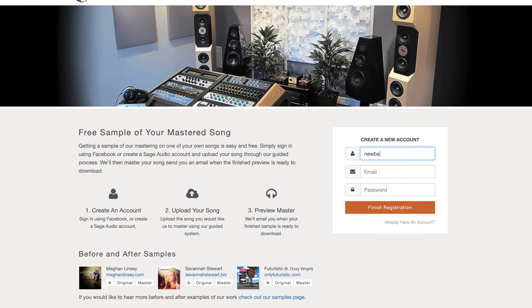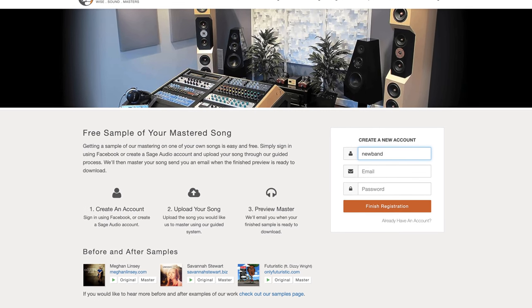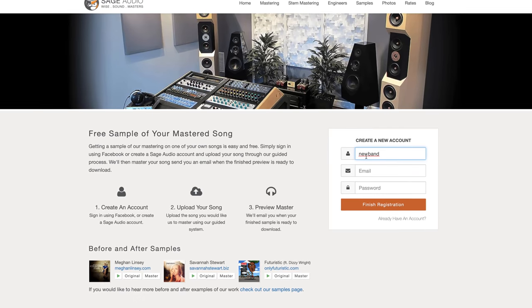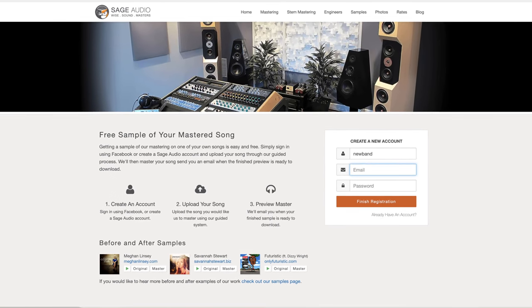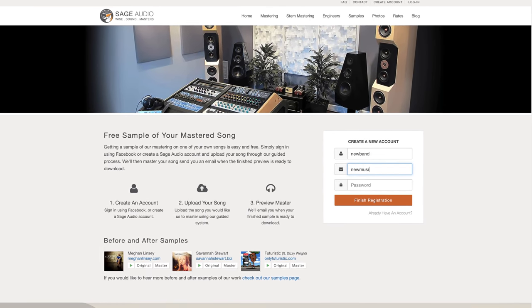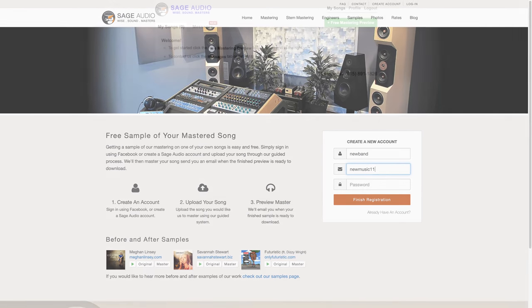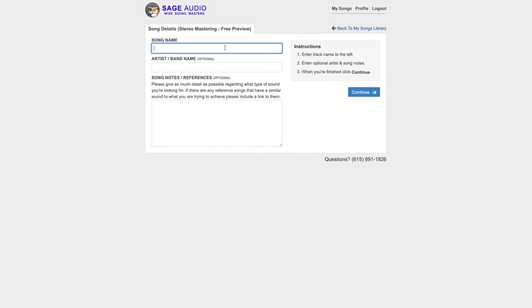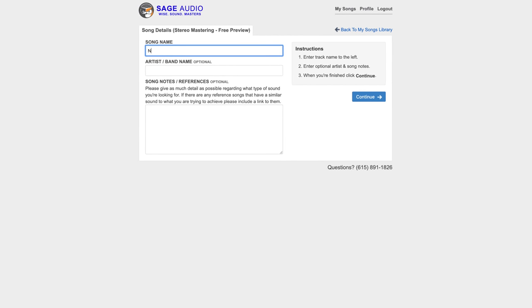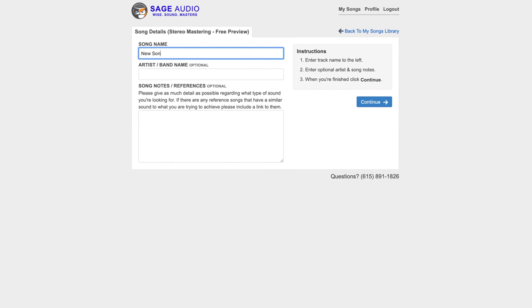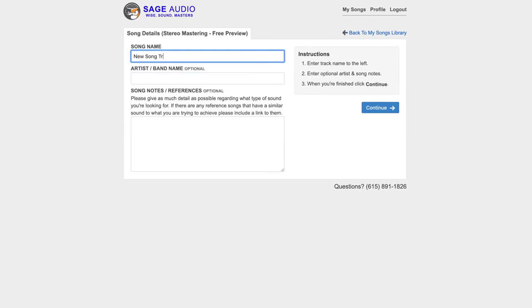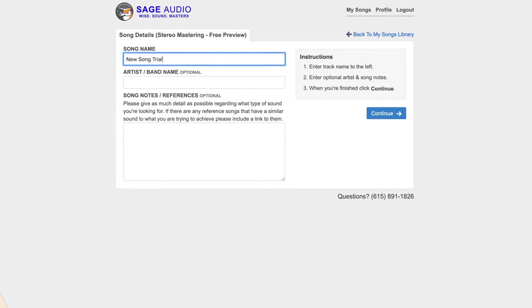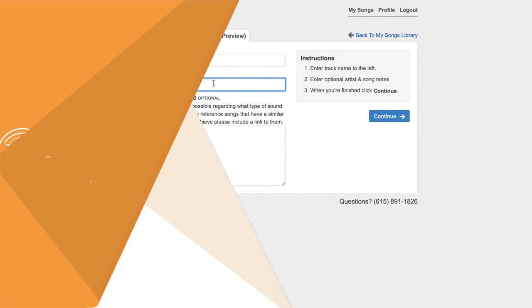Also, if you're an artist, engineer, or a producer and you have a mix that you need mastered, send it to us at sageaudio.com. We'll master it for you and send you a free mastered sample of it. All you have to do is set up a short account, upload the song, and we do the rest.